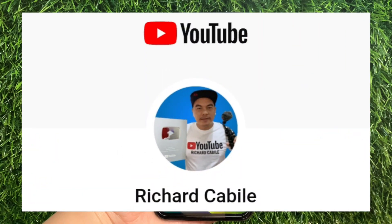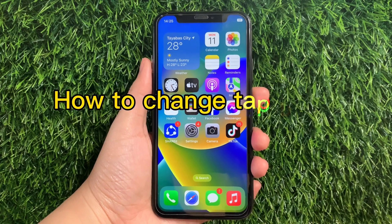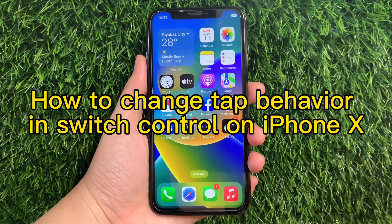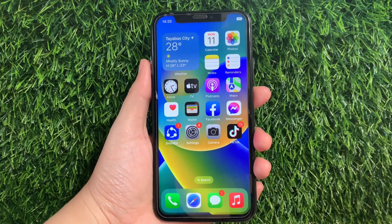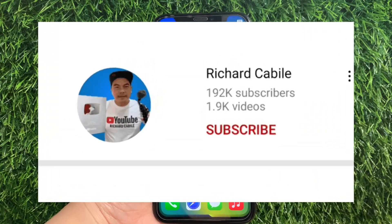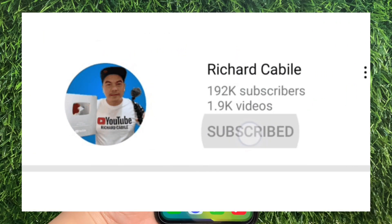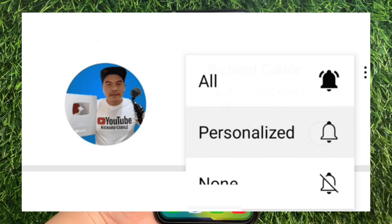Hi, welcome to Richard Gabili's YouTube channel. For today's tutorial, I will be teaching you how to change tap behavior and switch control on iPhone X. But first, can you subscribe to this channel? Don't forget to hit the subscribe button and the bell to notify you for the new updates.